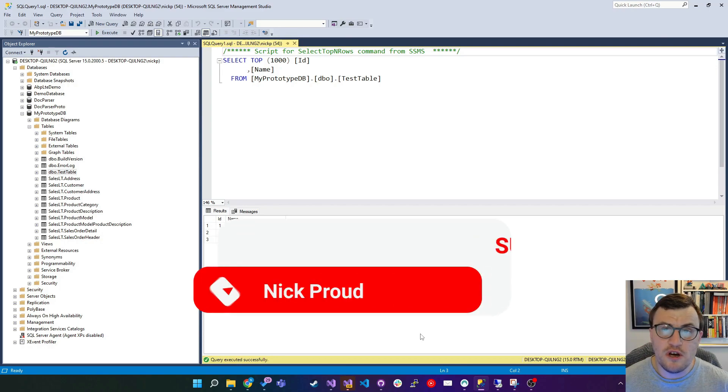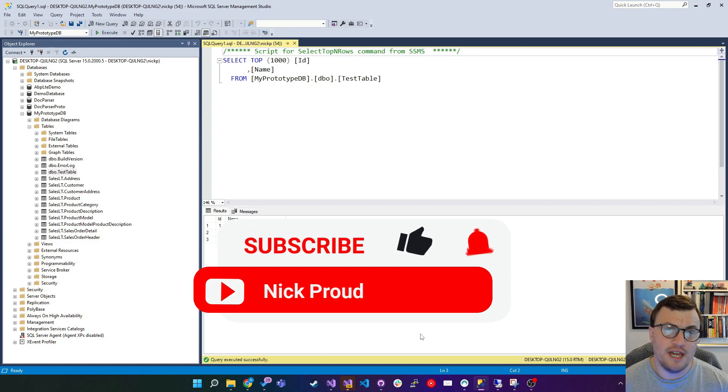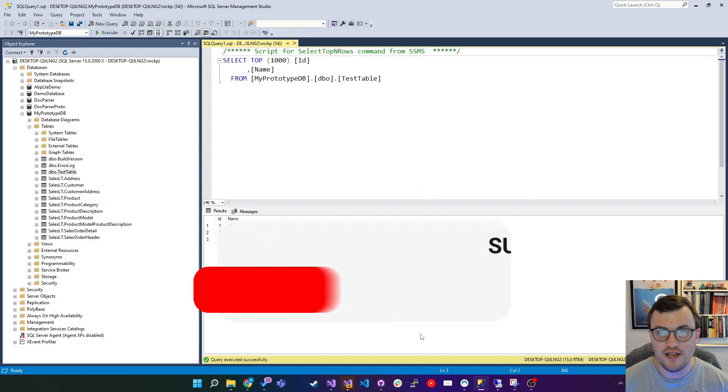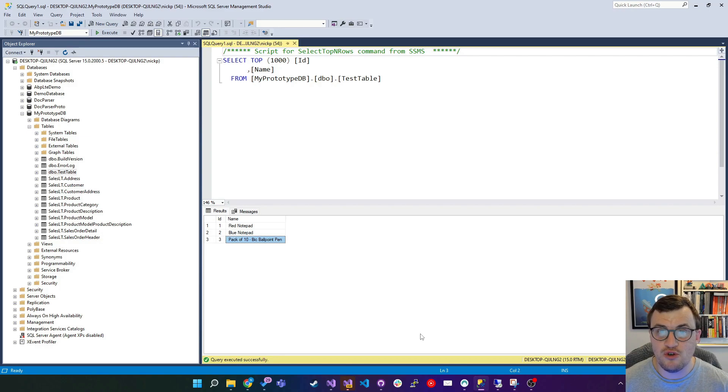So before we start, don't forget to hit that like button and subscribe to the channel if you find this interesting and if you want some more .NET goodness.